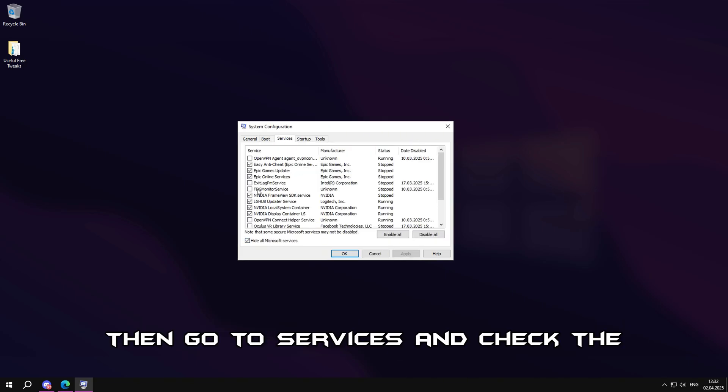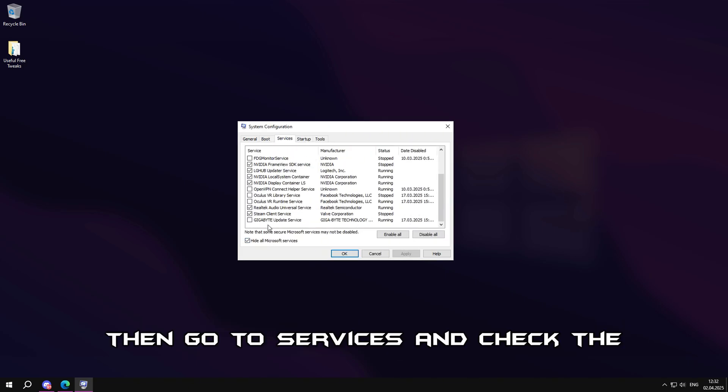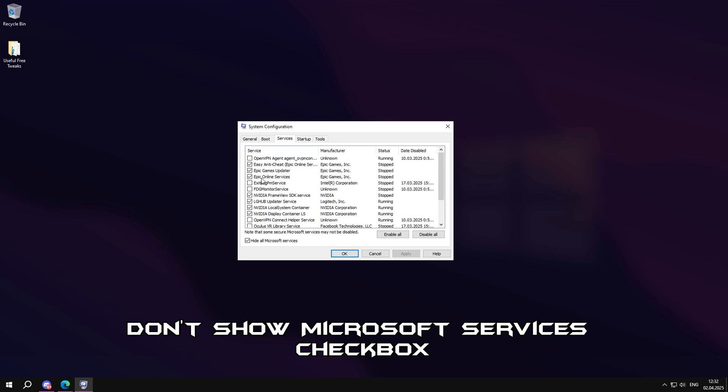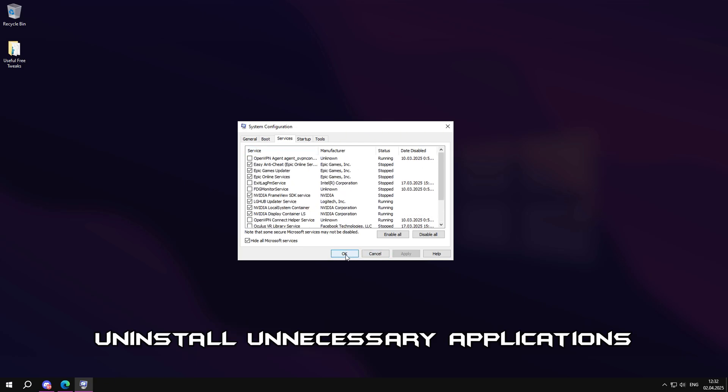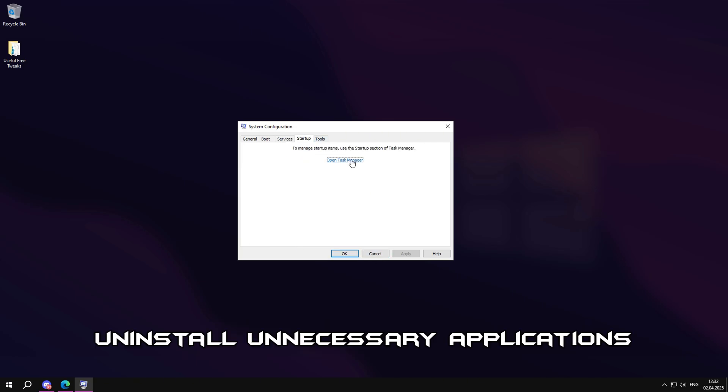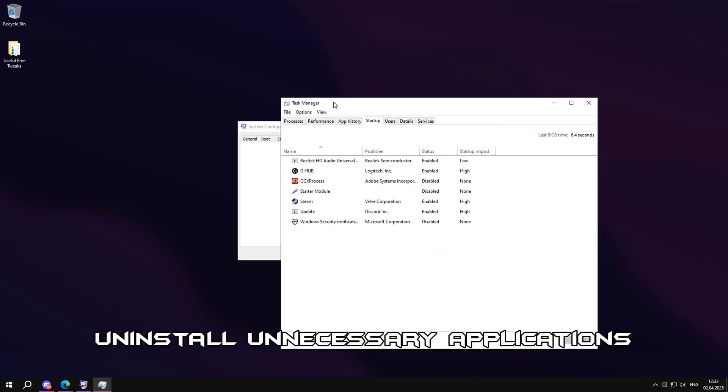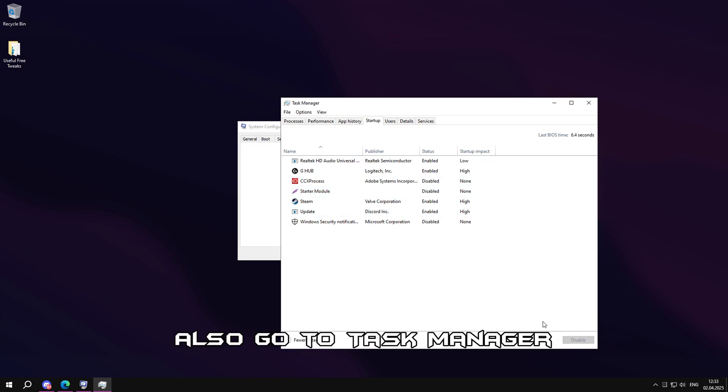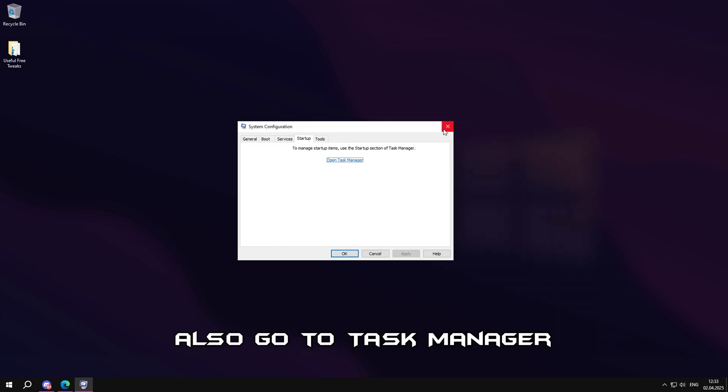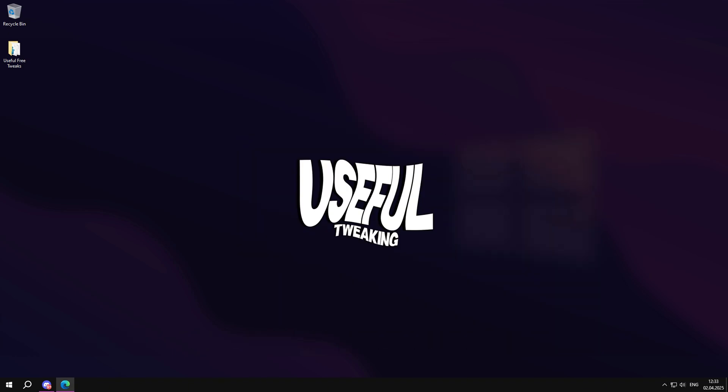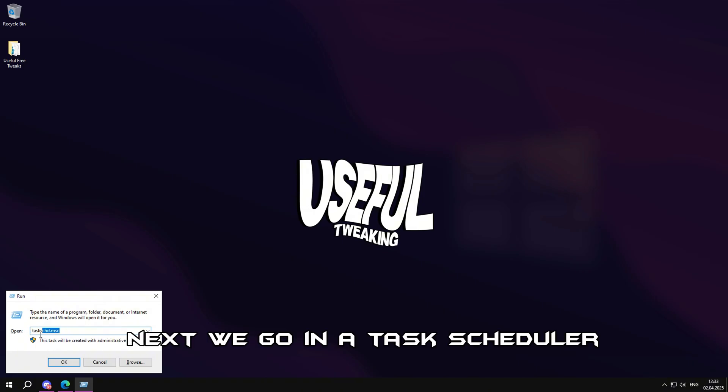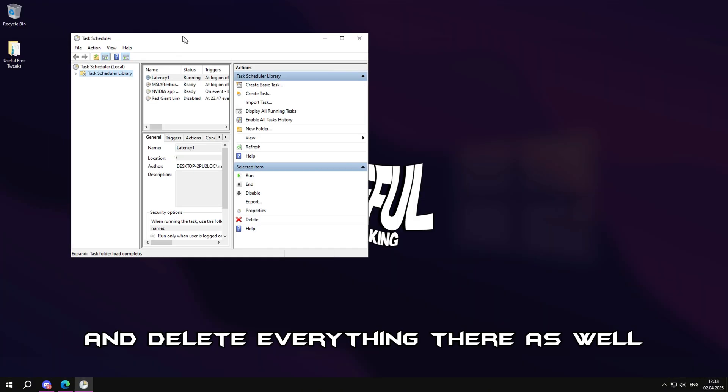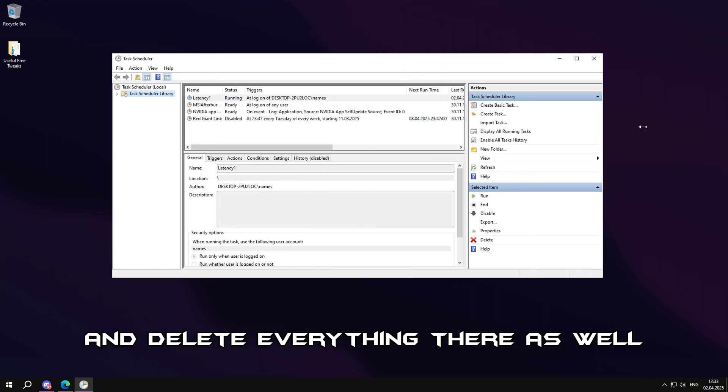Then go to services and check the don't show Microsoft services checkbox. Uninstall unnecessary applications to avoid system hangs in the future. Also, go to task manager and uninstall unnecessary applications. Next, go into task scheduler and delete everything there as well.